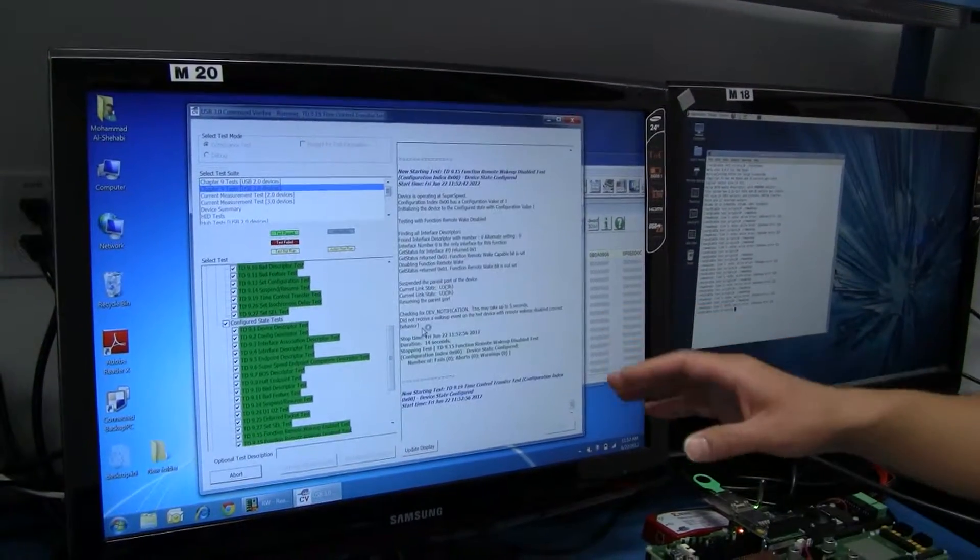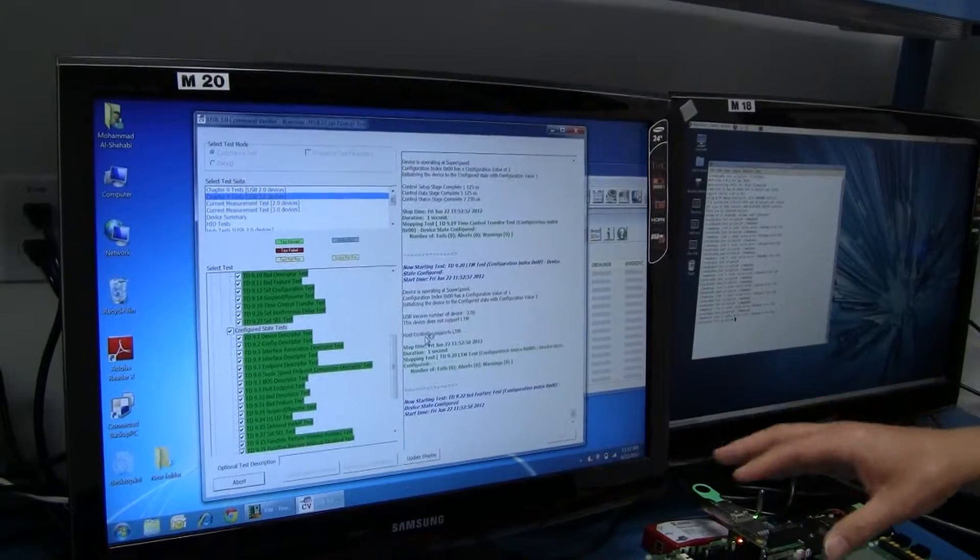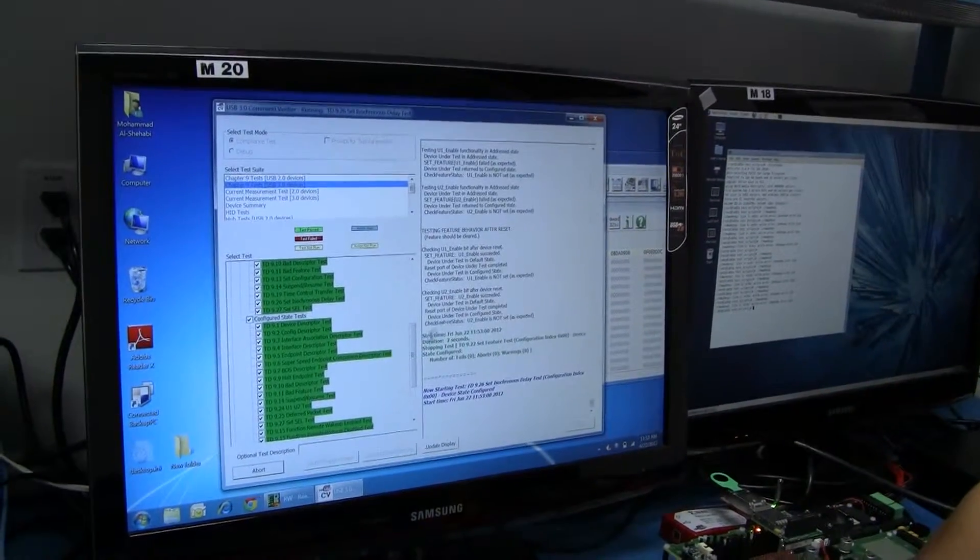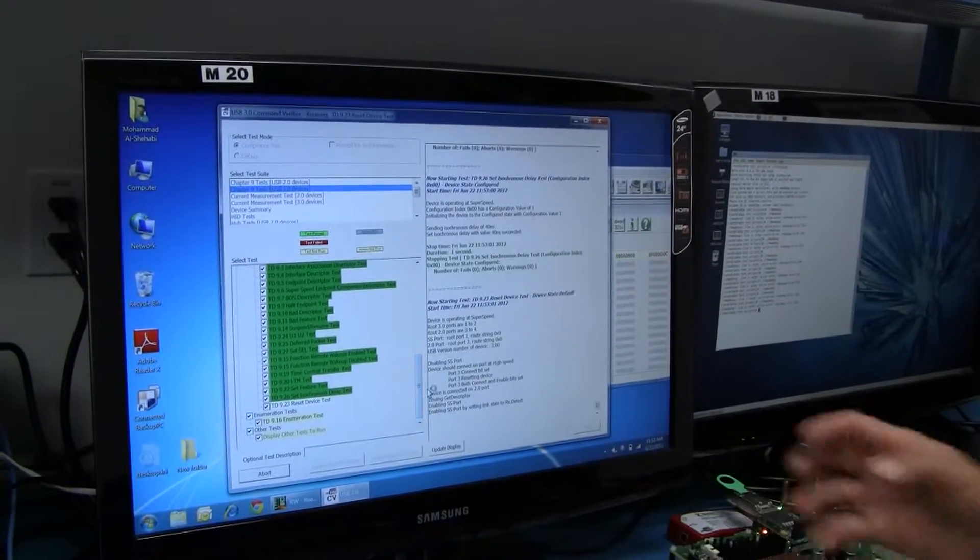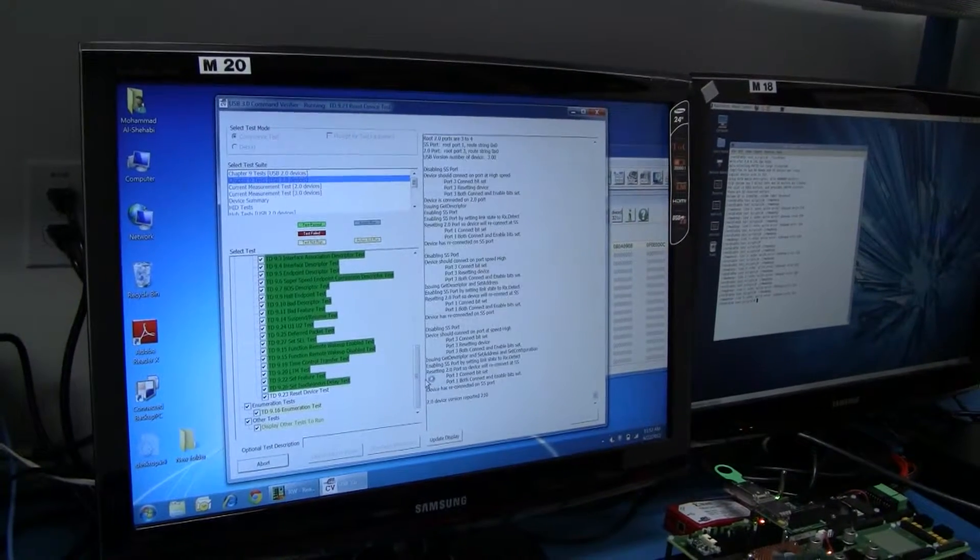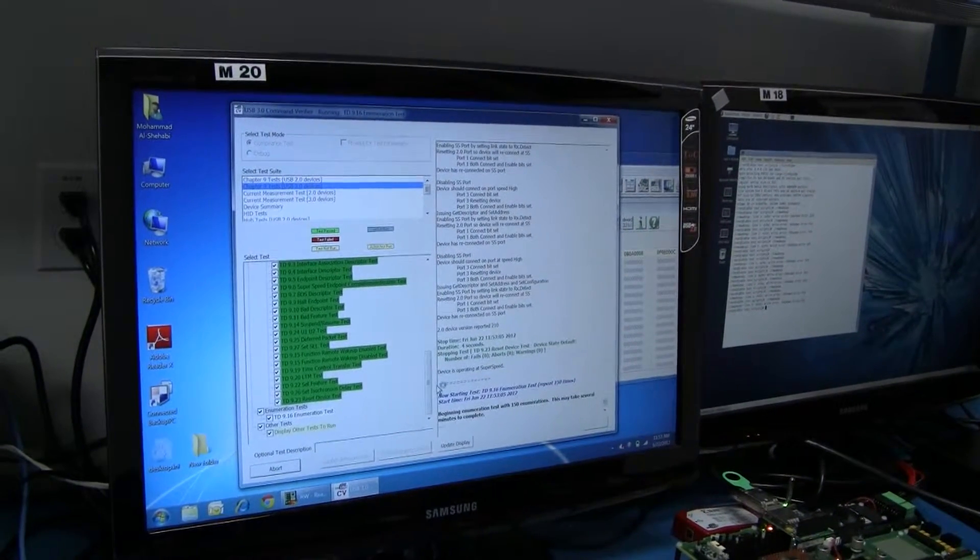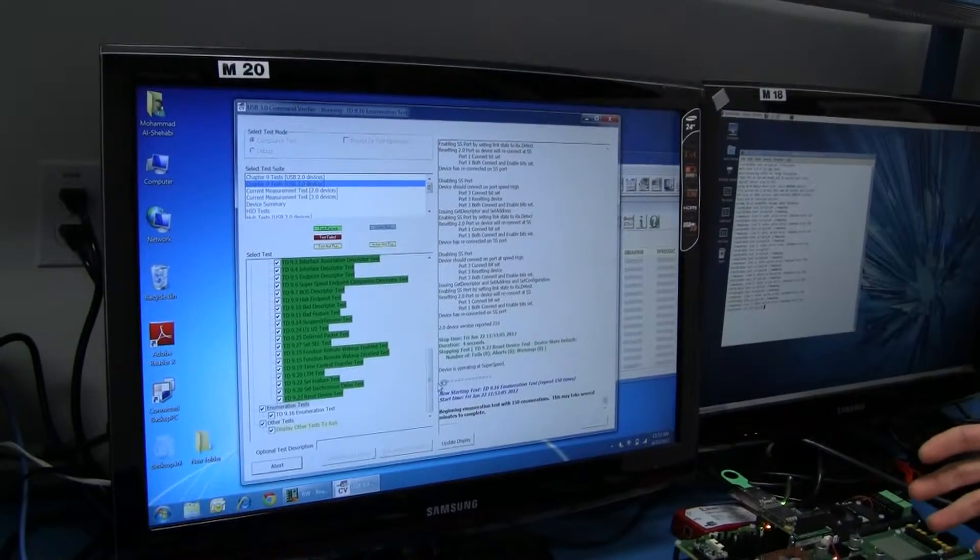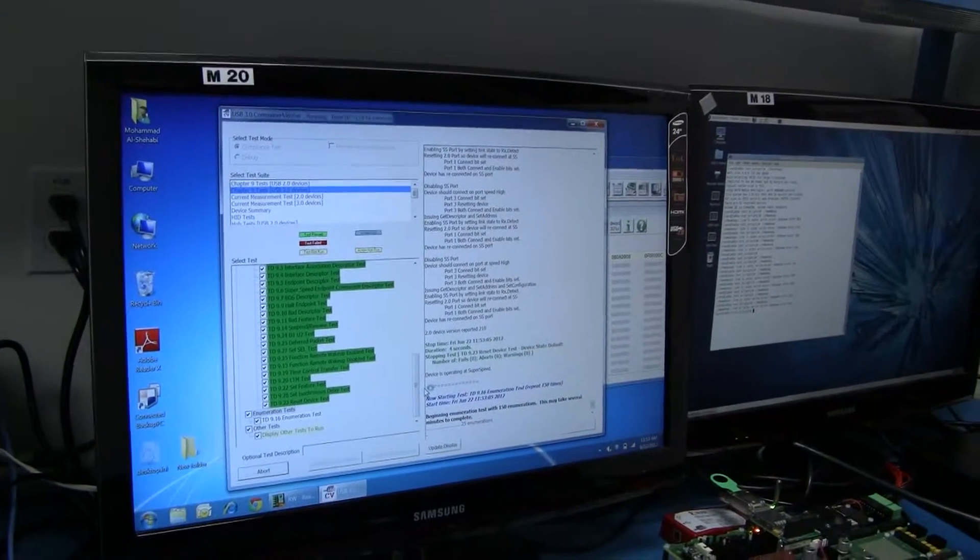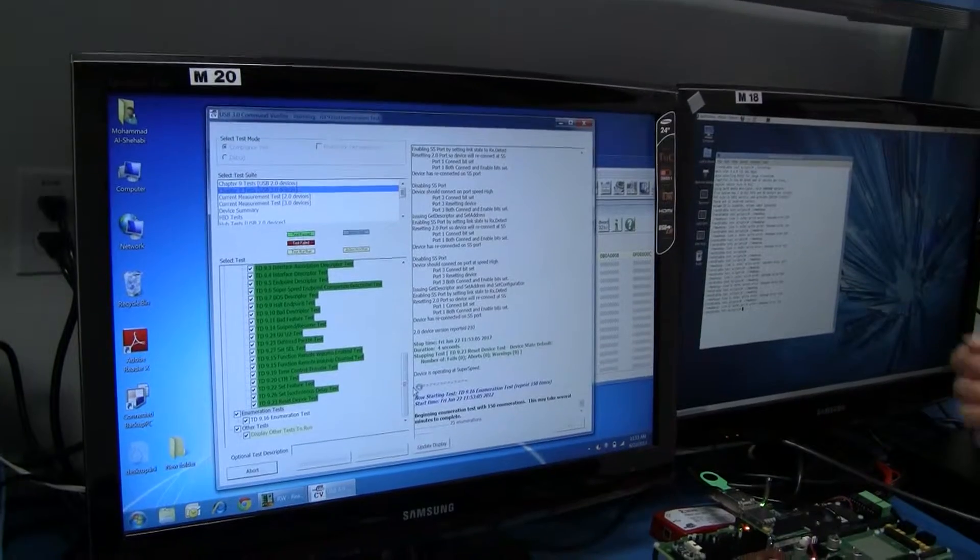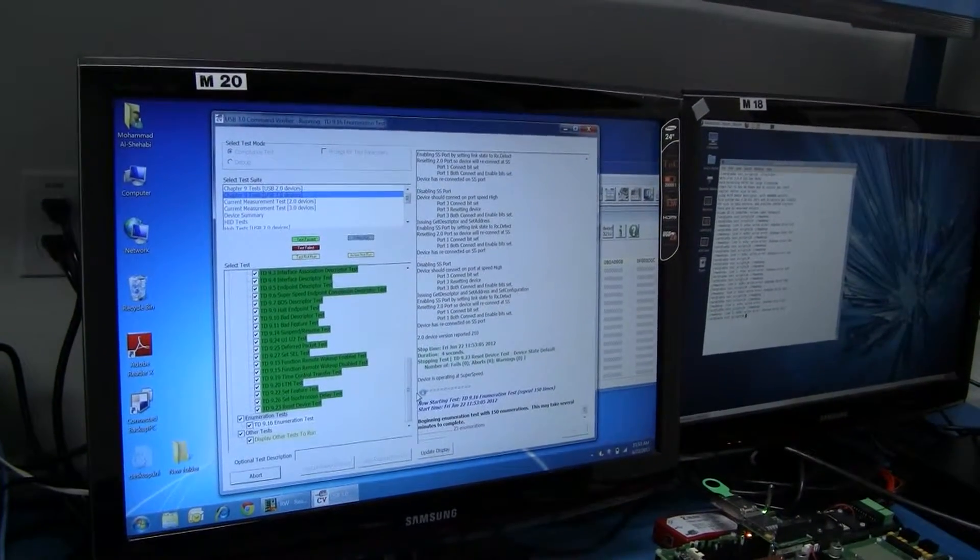That was the remote wake-up enable and disable. Remote wake-up is important, for example, if you've plugged in your cell phone into your laptop and it's gone to sleep, it's gone into some U1, U2 suspend low power state, and you want to remotely wake up your laptop from the phone or from your keyboard or something like that. That's what that's important for.